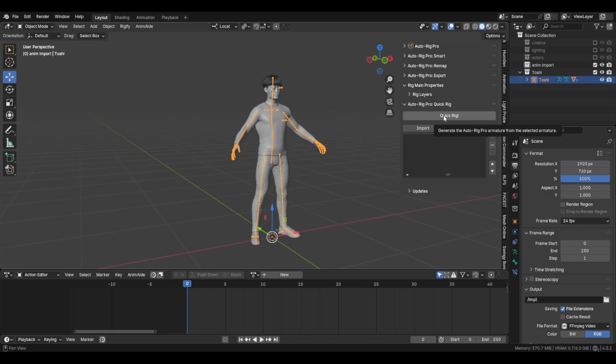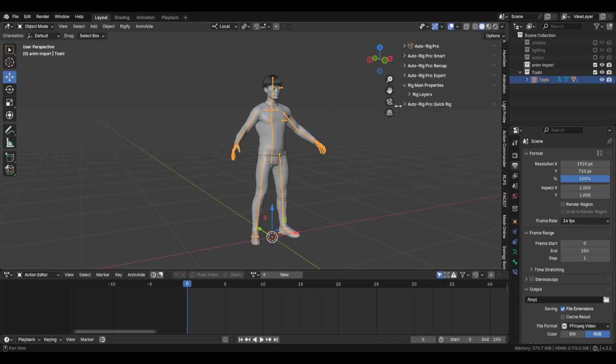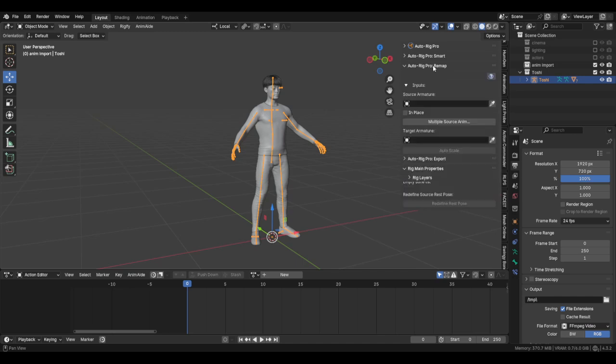Then I can just generate a rig that can use the remapping, and the bone list matches better versus armature. But we're going to use armature.